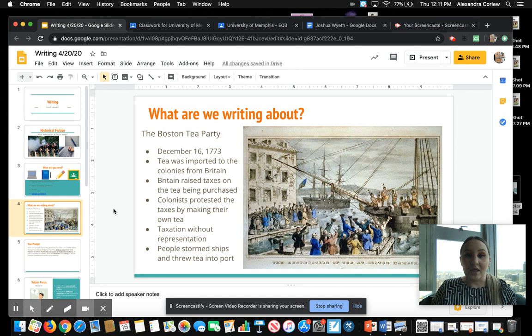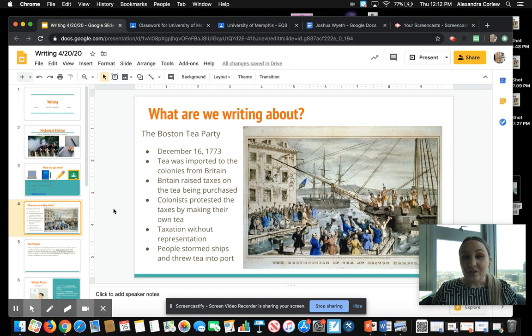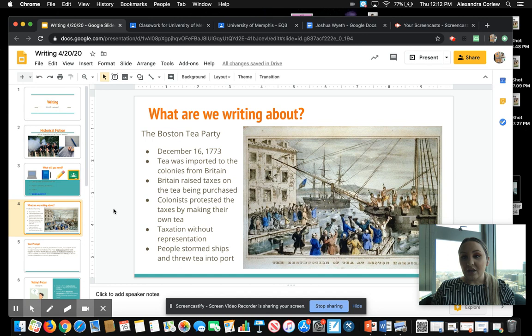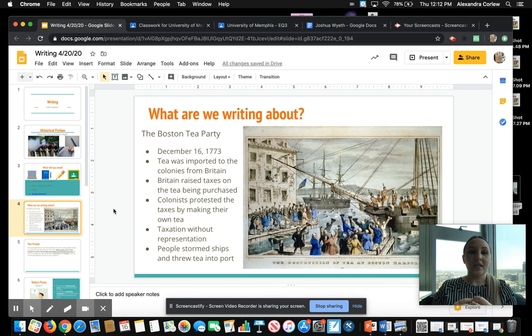So what are we going to be writing about? We're going to be writing about the Boston Tea Party. This took place on December 16th, 1773. We know that tea was important to the colonists. They drank a lot of tea and got most of their tea from Britain. Britain decided to raise taxes on the tea, which would make it more expensive for the colonists. The colonists did not like this because they were being taxed without representation. So they started to protest, making their own tea or getting it from other places to make a statement. The Boston Tea Party is when people stormed the ships, took all of the tea coming from Britain, and threw it overboard into the water.